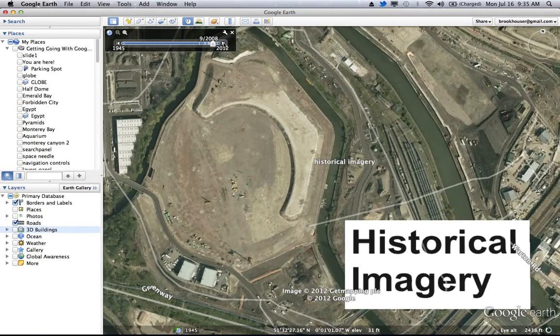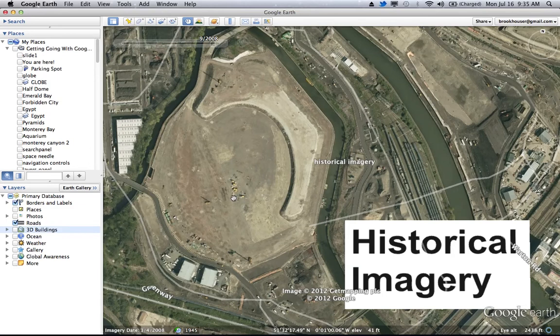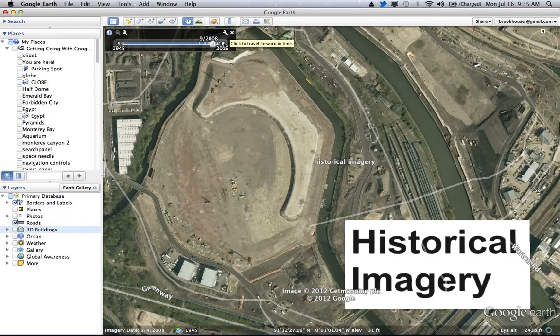Now in 2008 — this is September of 2008 — you see the factories have been torn down, and they have begun construction for the Olympic Stadium. Obviously they had been given word that they will be hosting the Olympics in 2012.